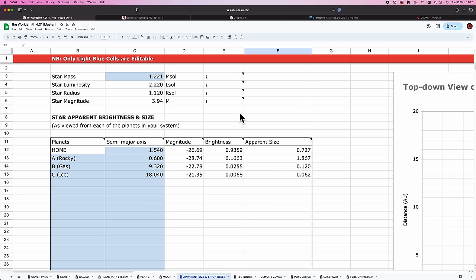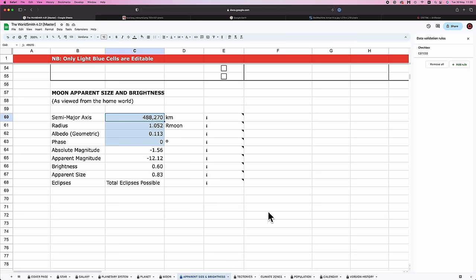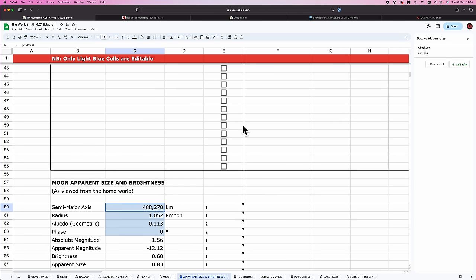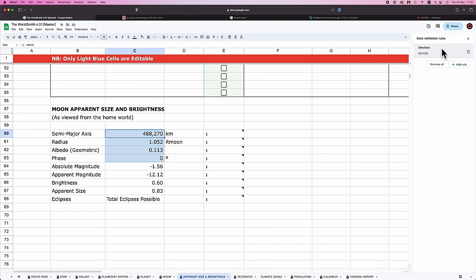The final point, thanks for bearing with me, I promise we'll get to topography in a second, is that I found just the world's weirdest bug in the spreadsheet, and I cannot for the life of me figure out how in the hell to fix it. In the apparent size and brightness tab, in the moon apparent size and brightness section, this cell, the semi-major axis cell, has a bug associated with it. In my copy, if I go to data, data validation, you'll see here that the only data validation in this sheet is this column here, atmosphere. Note that no data validation is applying to this cell. That's what's in my master copy. But for reasons I cannot understand, any copy that's made from my master copy apparently just creates data validation there that prevents the user from using this cell correctly.